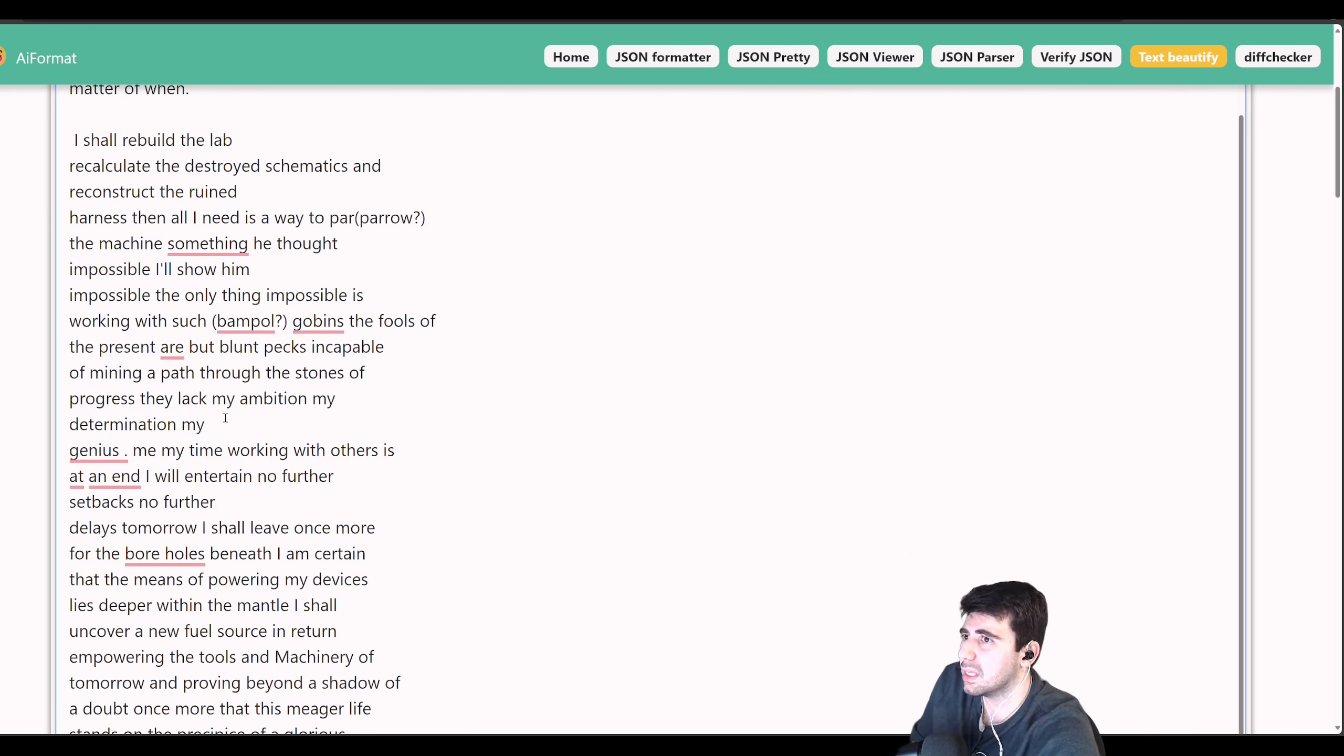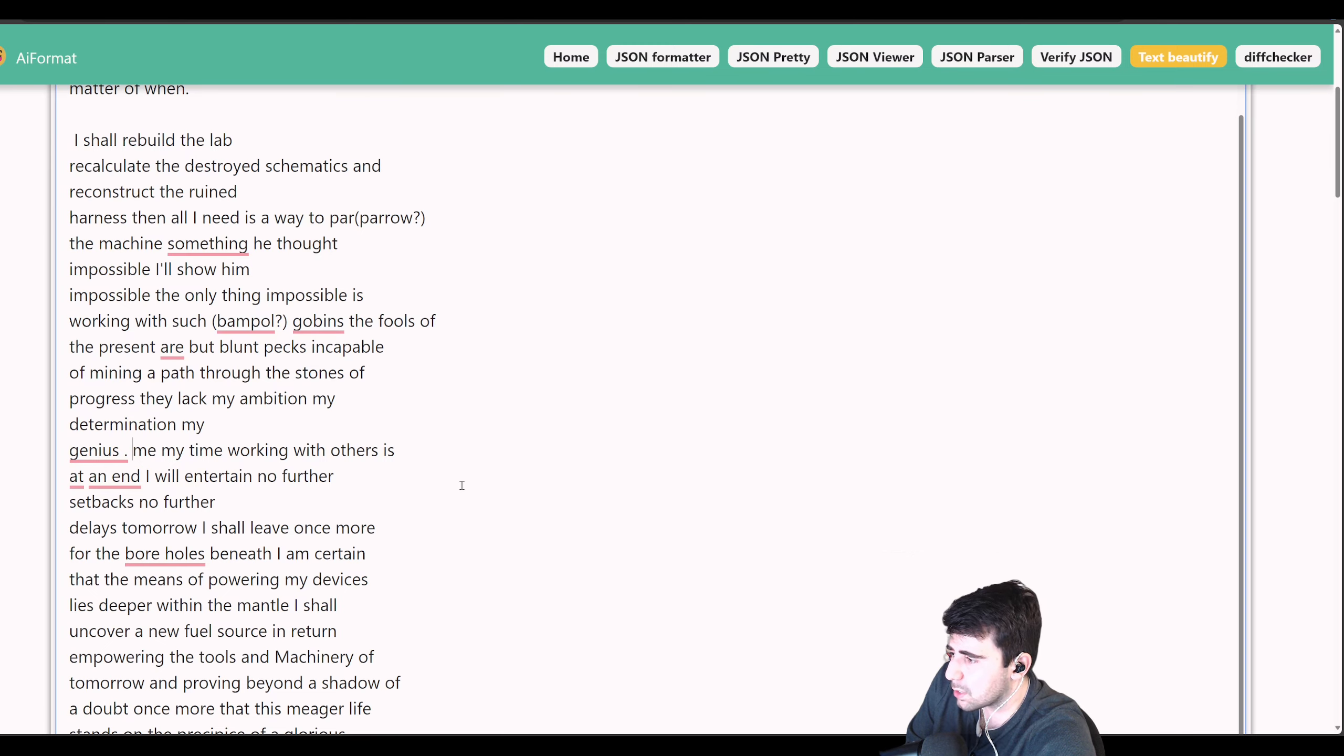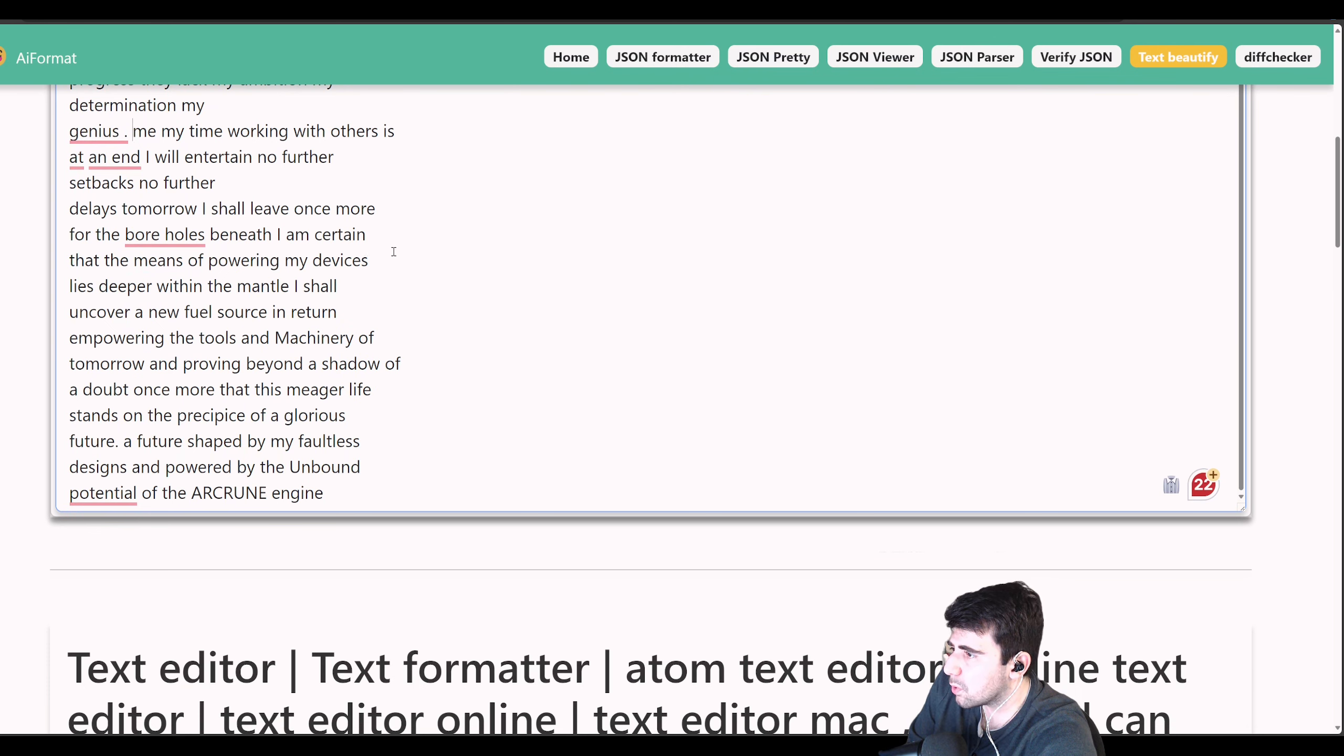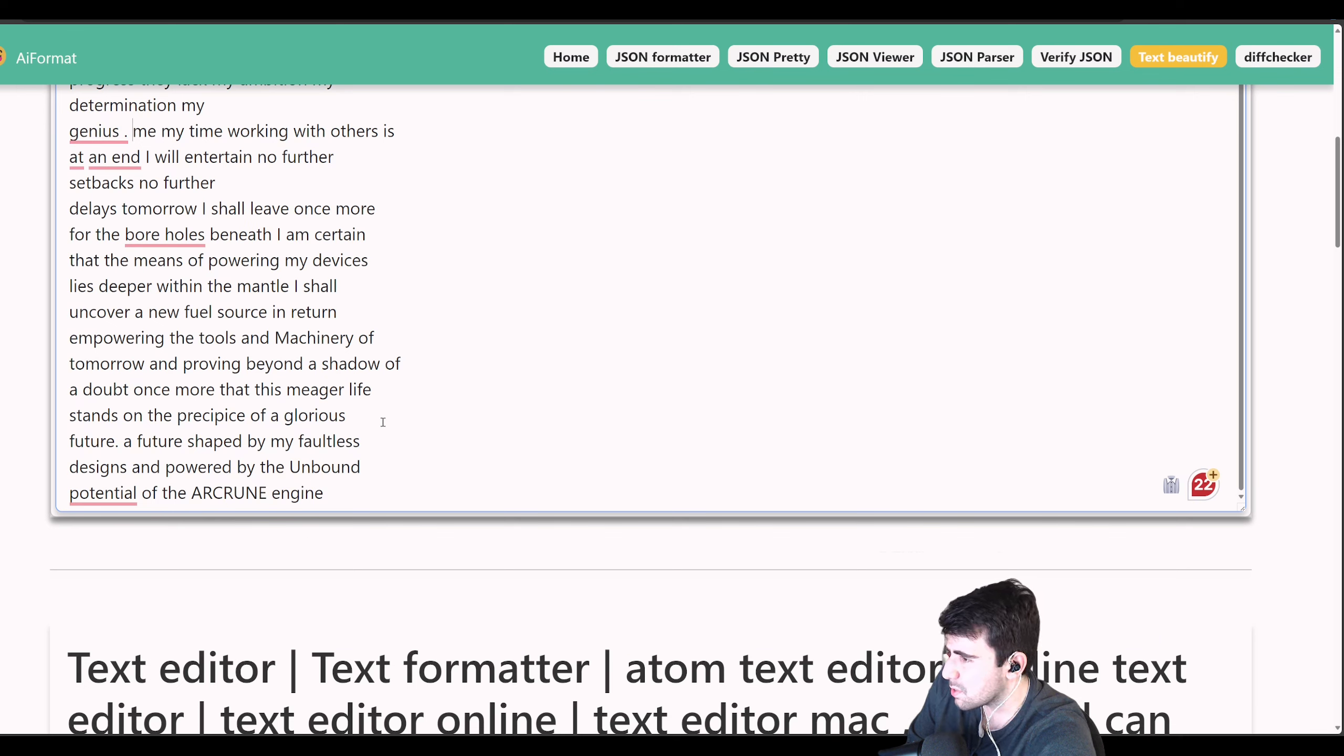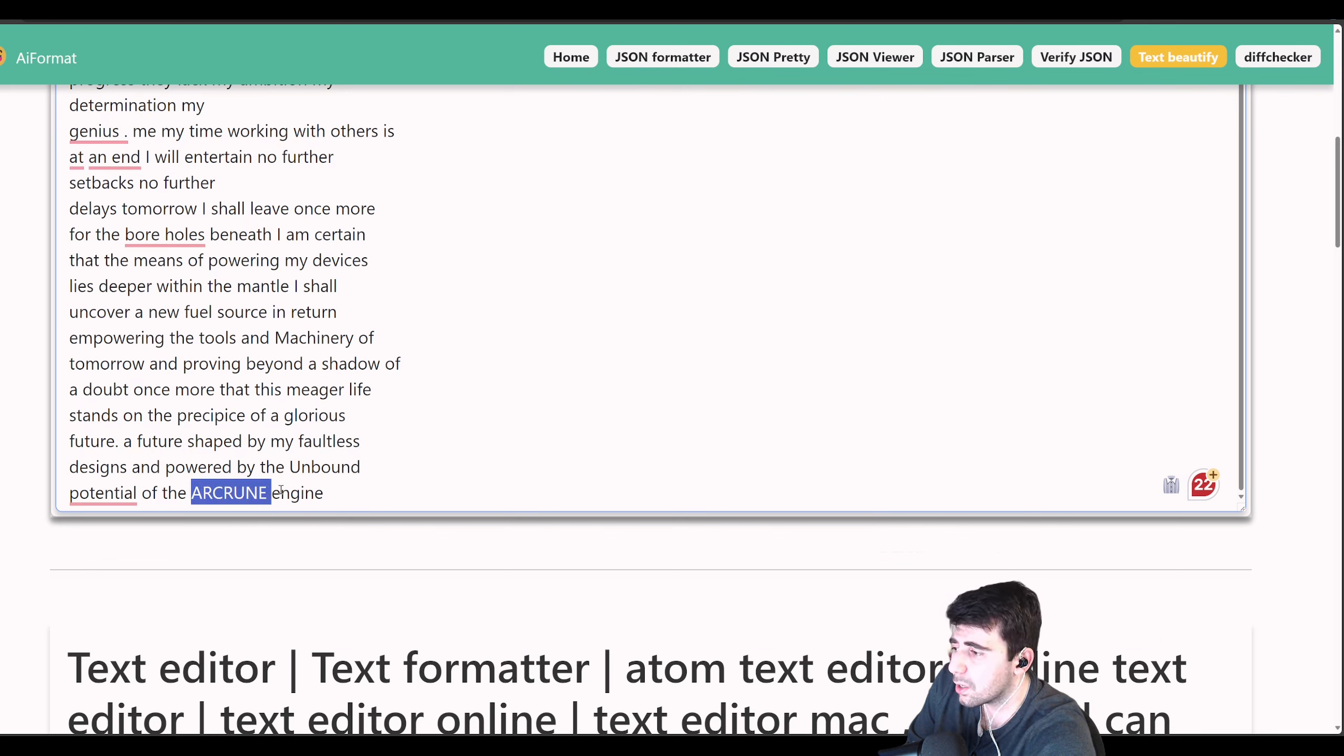They lack my ambition, my determination, my genius. It's tough to really say anything about who he's correlating to. I don't think there's anyone that is underground-ish in Pred, so maybe it's just a side character. Tomorrow I shall leave once more for the boreholes beneath. I am certain that the means of powering my devices lies deeper than the mantle. I shall uncover a new fuel source, empowering the tools and machinery of tomorrow.